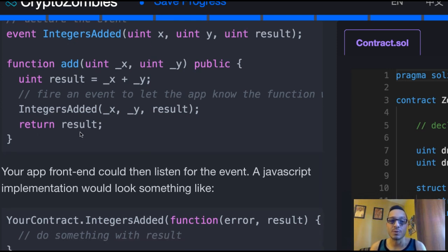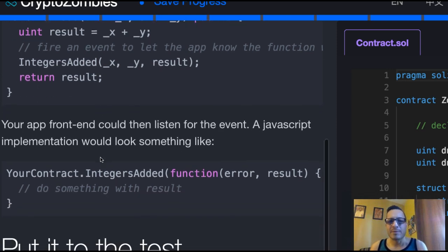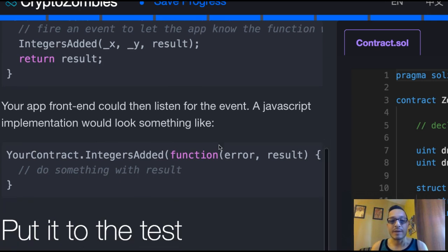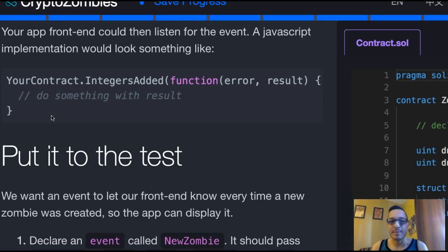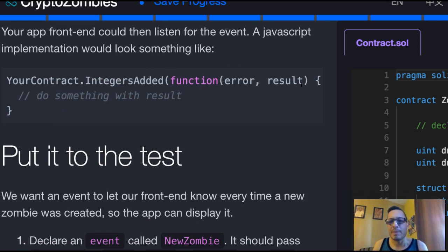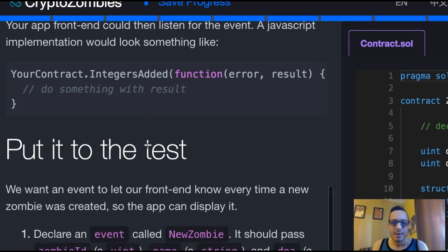And then it returns result. So our app's front end could then listen for the event. A JavaScript implementation would look something like, you have your contract.IntegersAdded, takes this callback that will do something with the result of IntegersAdded method.